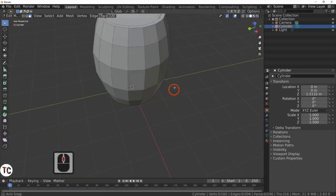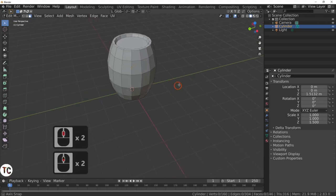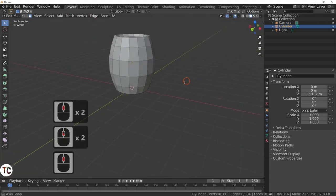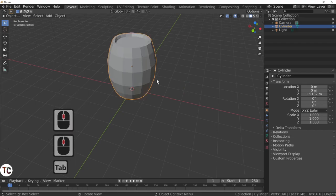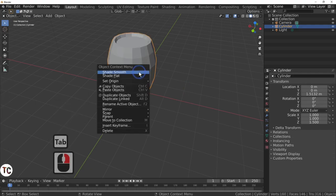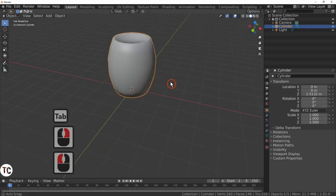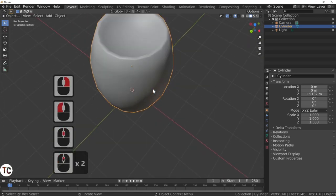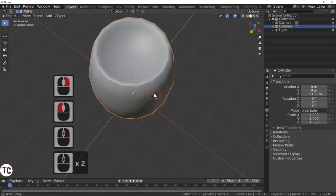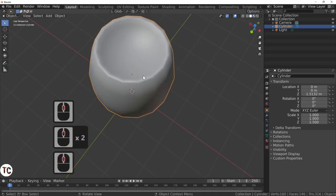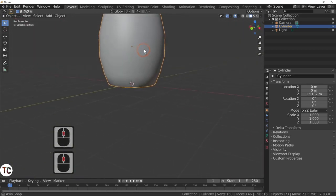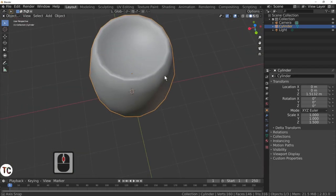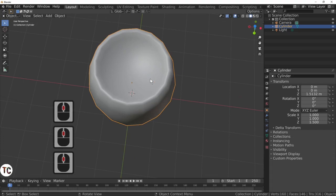The next thing I am going to do is add the rings of the barrel. Out of edit mode — I am just going to smooth this barrel. As you can see that has really seemed to damage the actual barrel shape. The reason being is that we have not got enough geometry there to actually make it work.